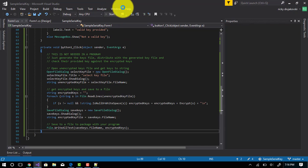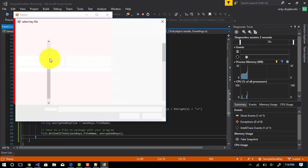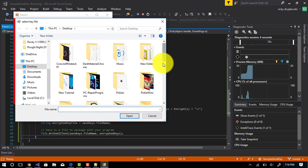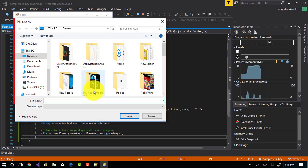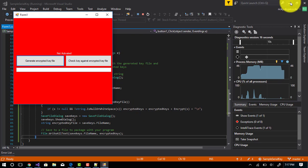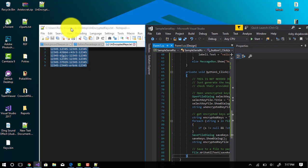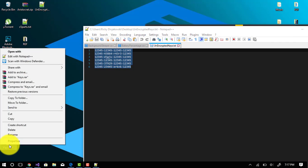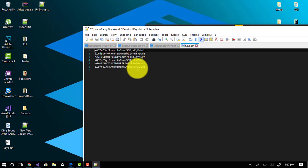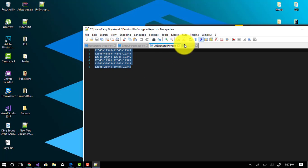So we'll go ahead and run that — generate an encrypted key file. We will choose our unencrypted text, it will ask us where to save it, and we'll just call it keys.bin. Now if you go on your desktop or wherever you saved it, you'll see a keys.bin file. It's just a standard text file, but inside it are our unencrypted keys, which are now encrypted.